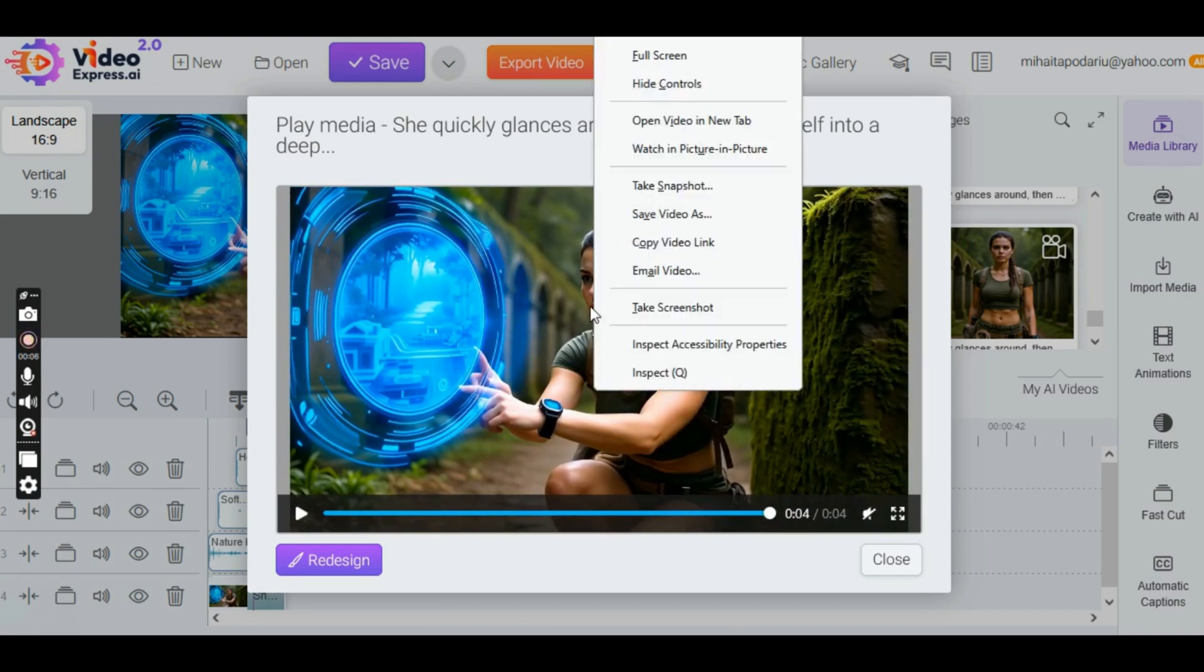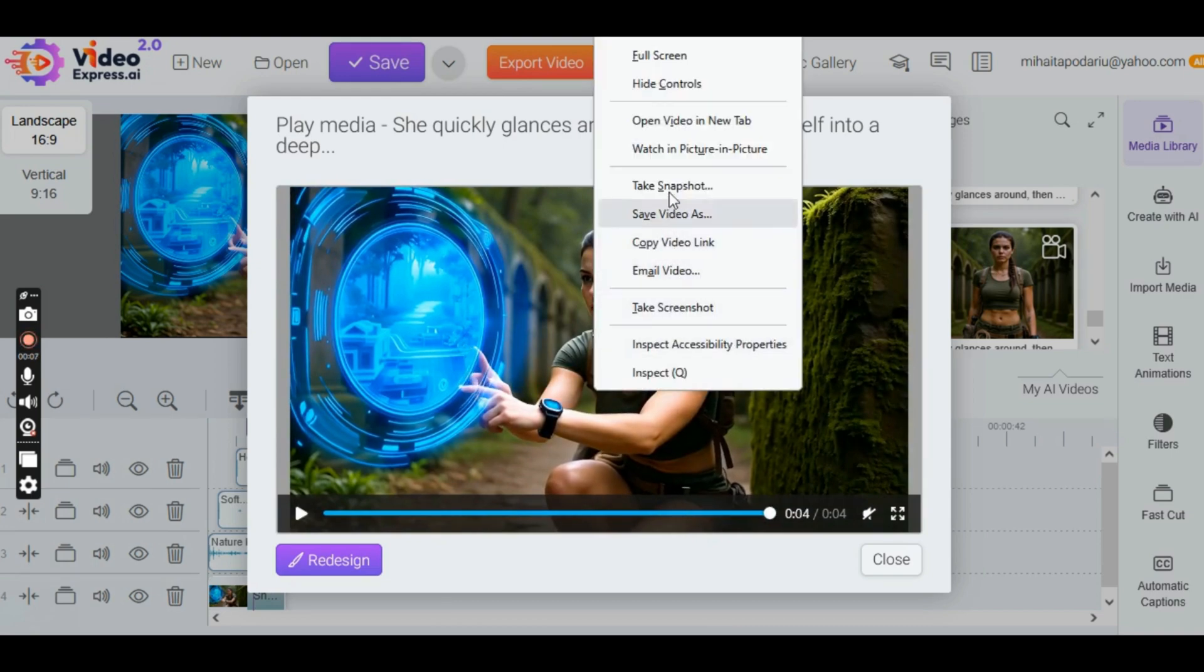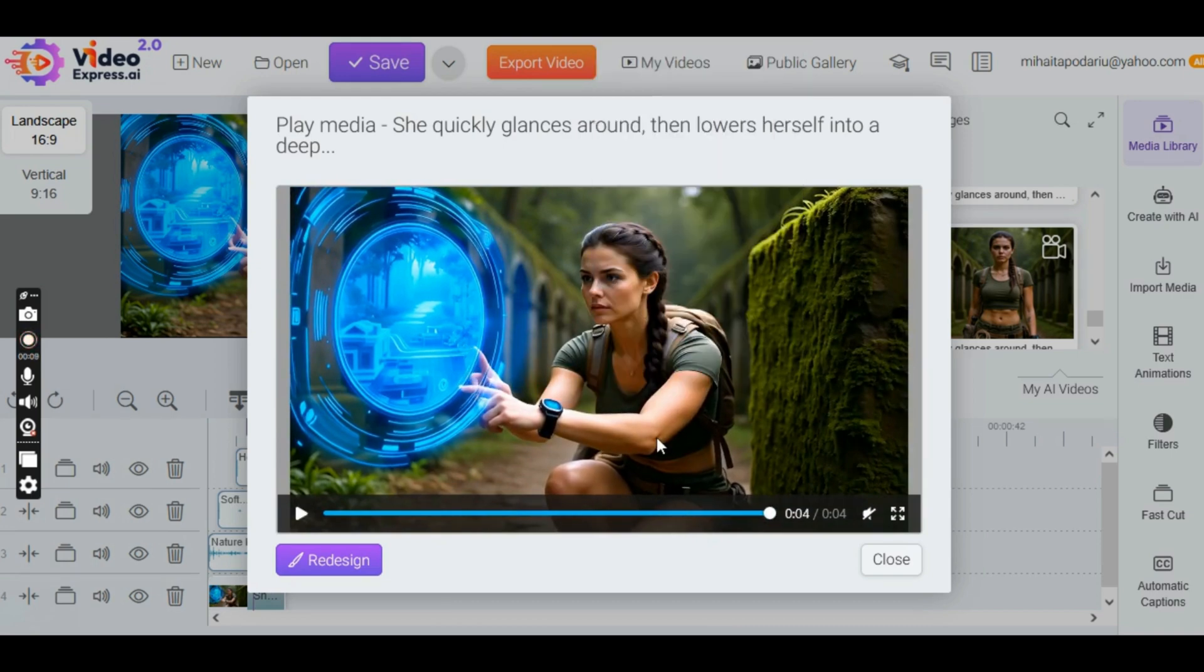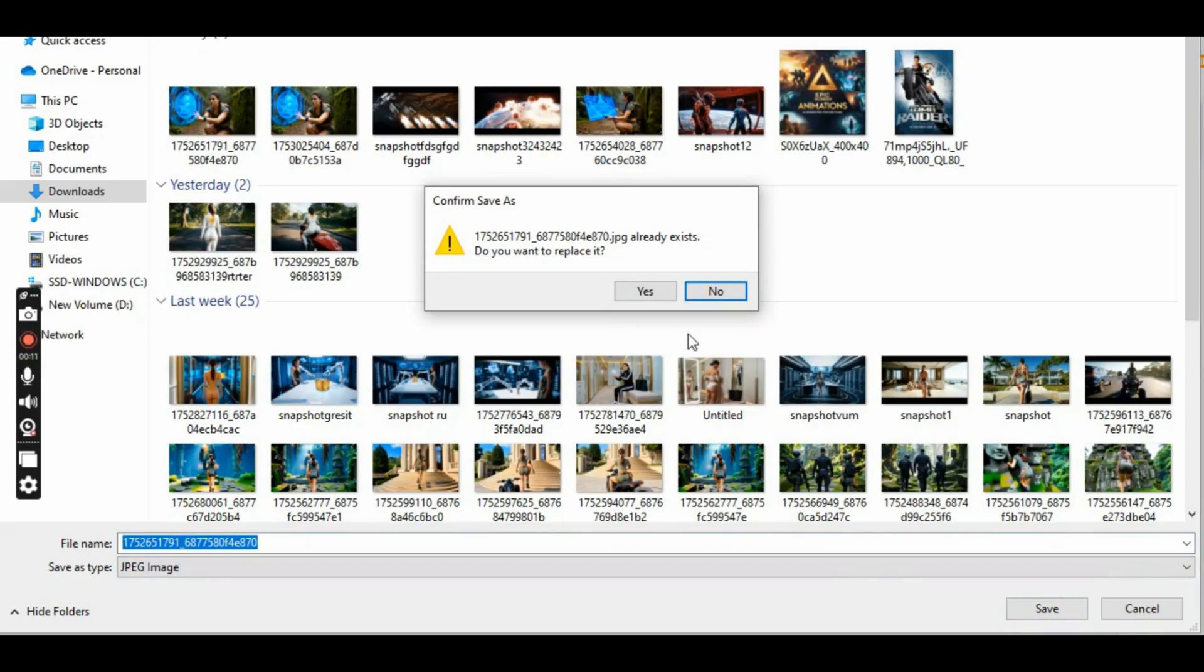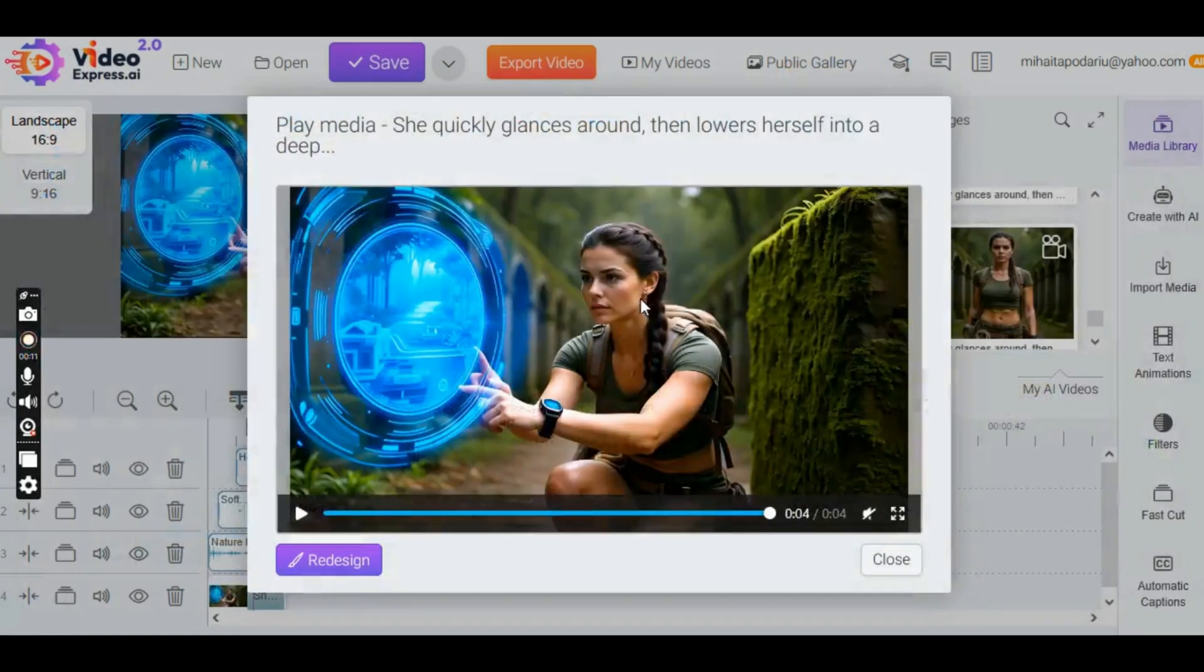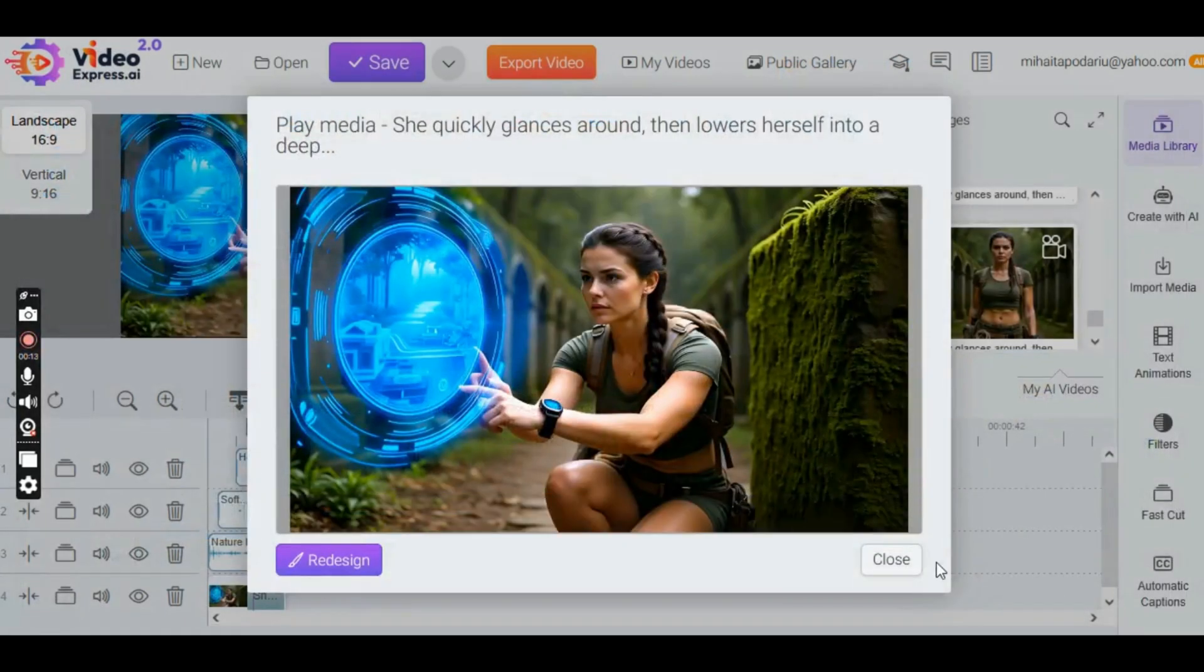Then right-click, choose Take Snapshot, save the image on your computer, and upload it back to the app.